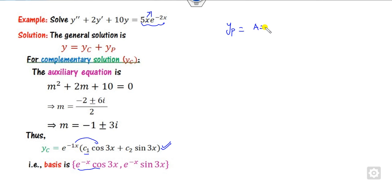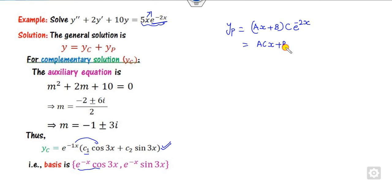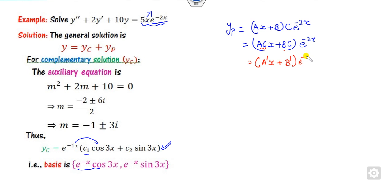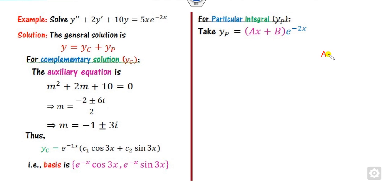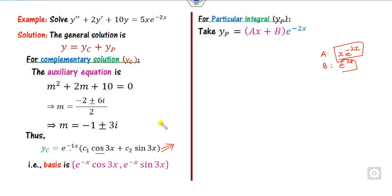The right-hand side is a degree-1 polynomial multiplied by an exponential. Write the polynomial part as (ax + b) and the exponential part as c·e^(2x). Multiplying gives (ac·x + bc), and since ac and bc are just constants, rename them a' and b'. Check whether x·e^(-2x) or e^(-2x) appear in yc — they do not (yc has e^(-x)cos x and e^(-x)sin x terms). So there is no need to multiply yp by x.